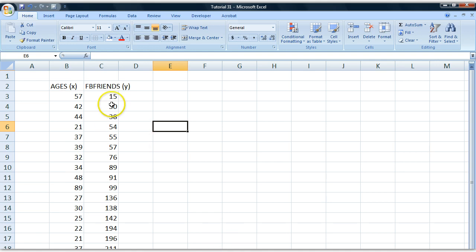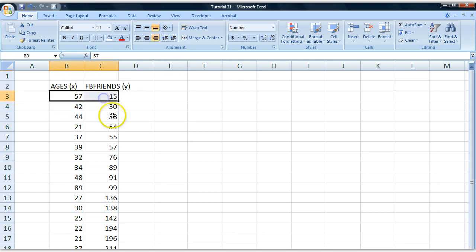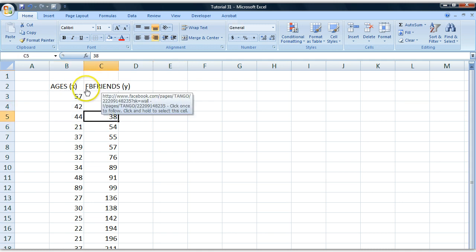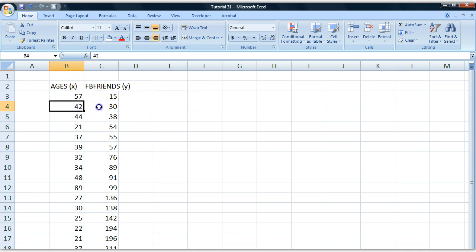The first thing you need is two variables. In this case we got ages and we got the number of Facebook friends you have. So we think there's a connection here between your age and the number of friends you have on Facebook.